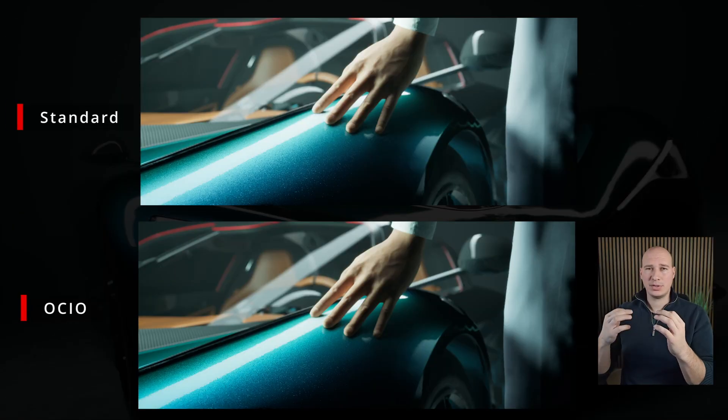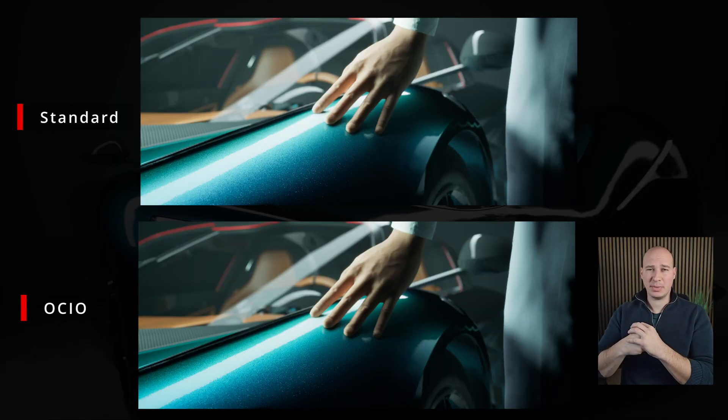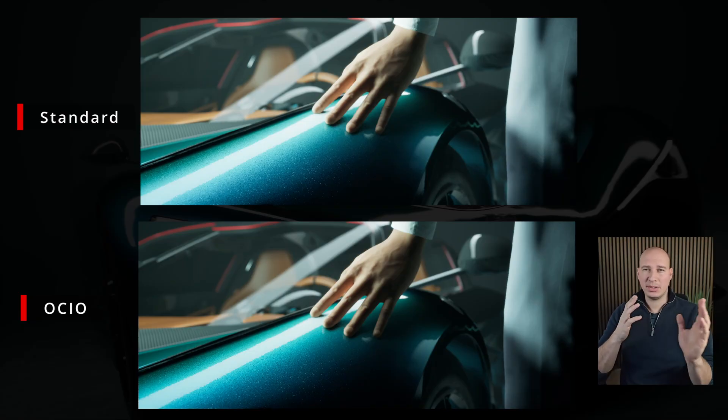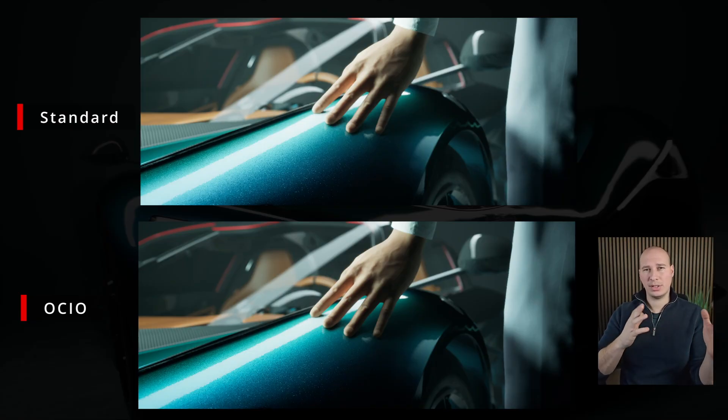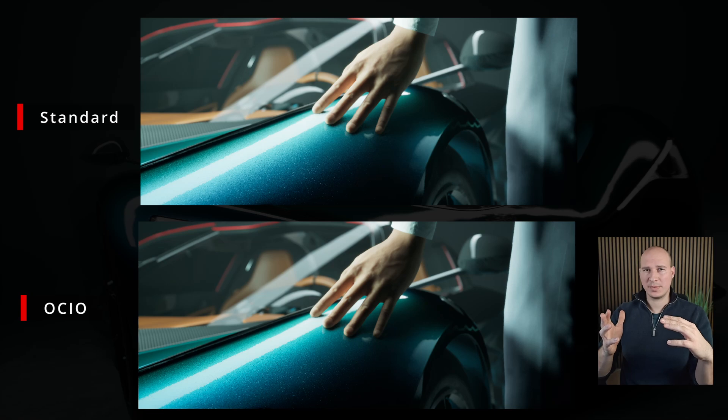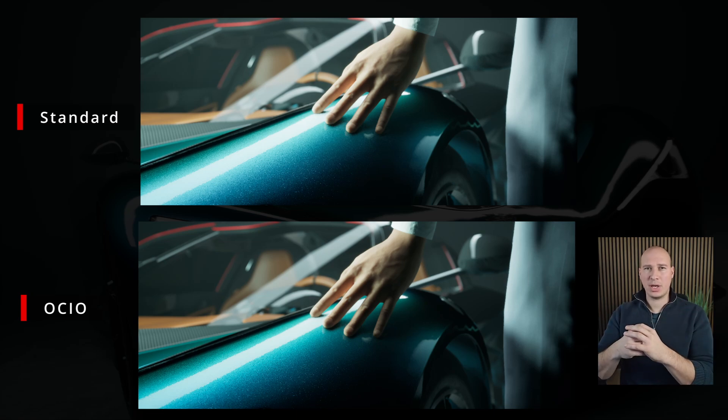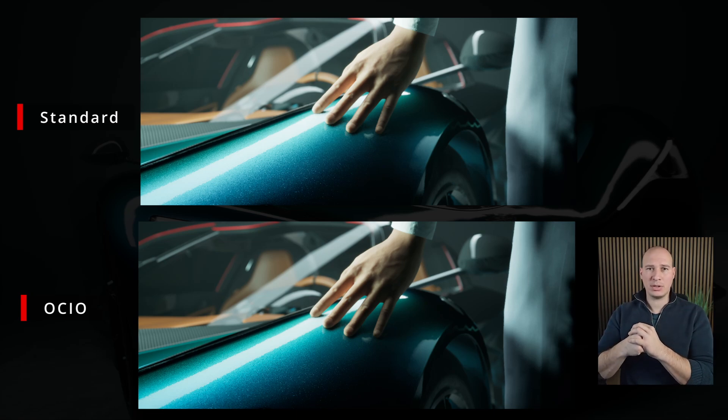So if we want our renders to look as close as possible to the cinematic experience, we have to make sure that you are using the correct color space, which is ACES. By determining the source and the target color spaces, Unreal is able to interpret the footage and correctly preview it in the editor itself.